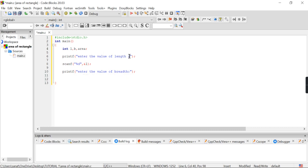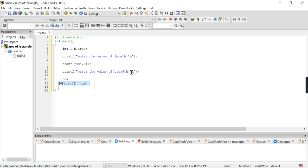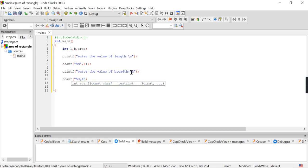Here if we add a \n it is no problem. After this, again we have to scan the printed breadth value. To scan it, same as before: scanf with %d, comma, and here we give &b, so it will store the value of b.